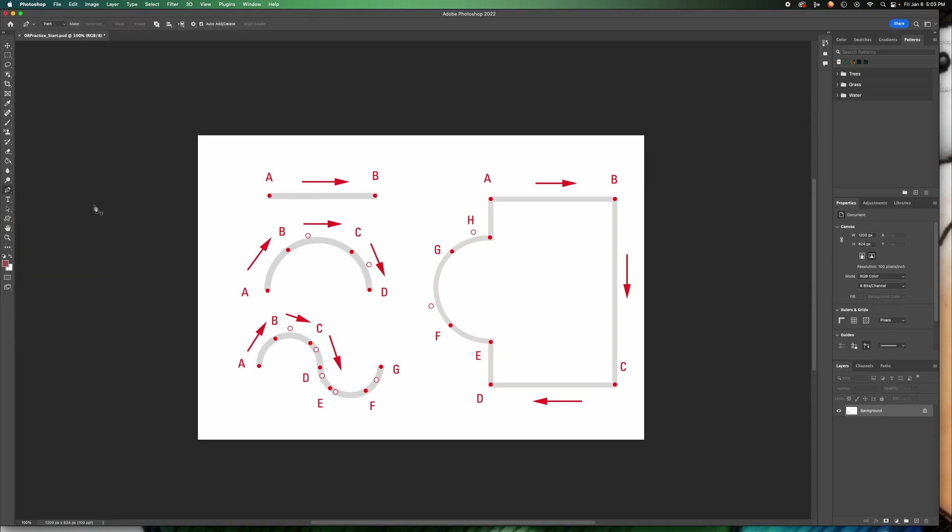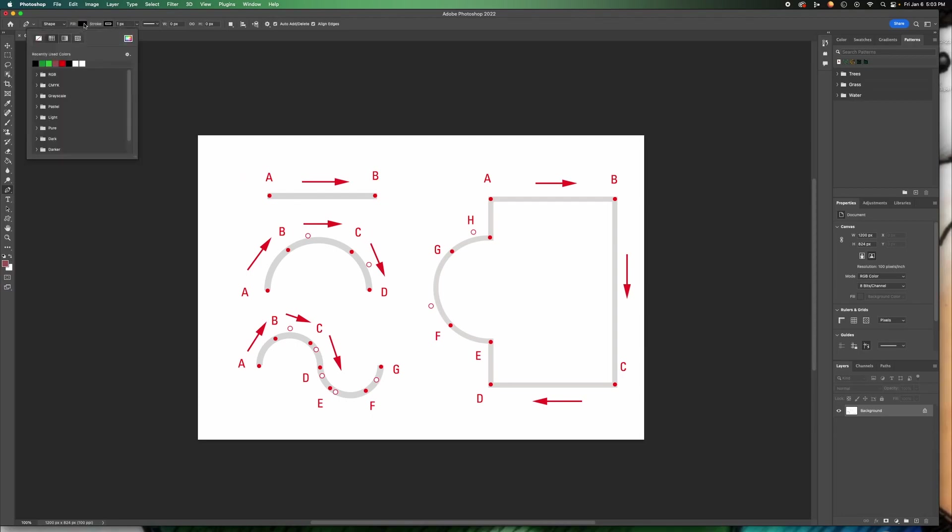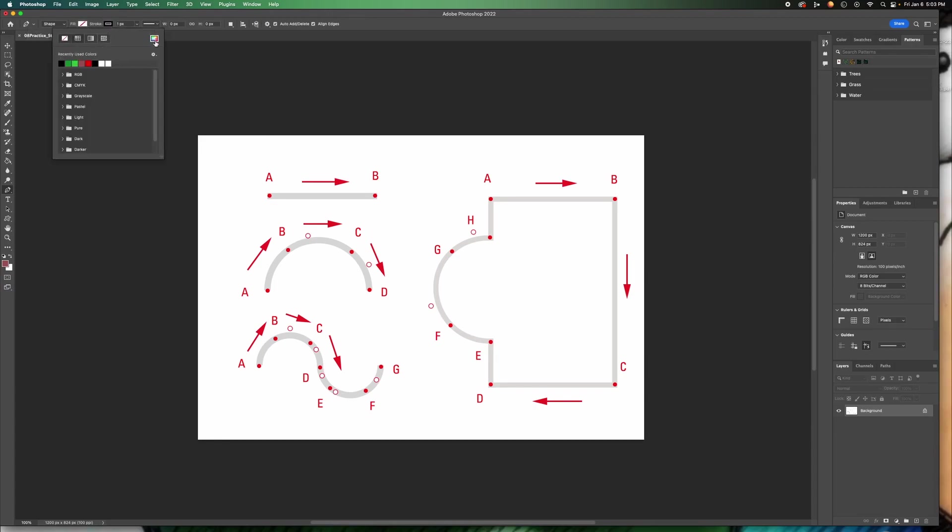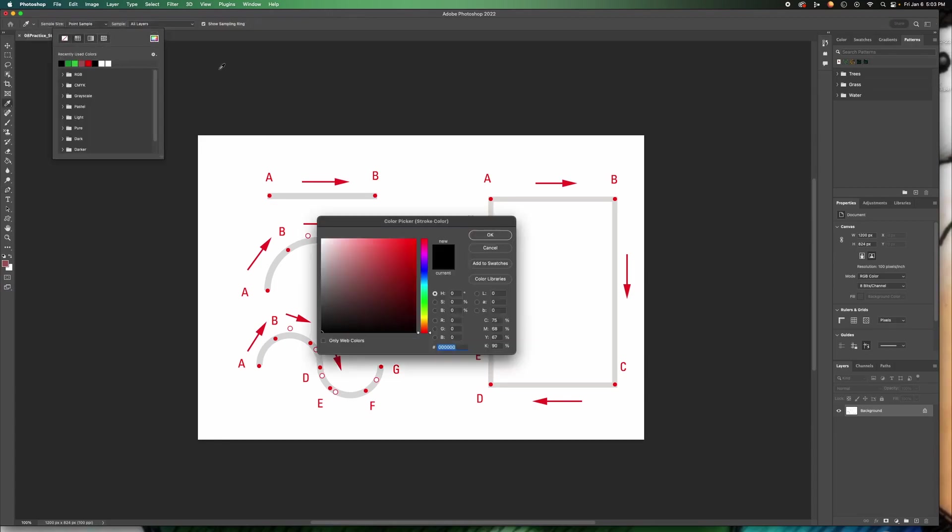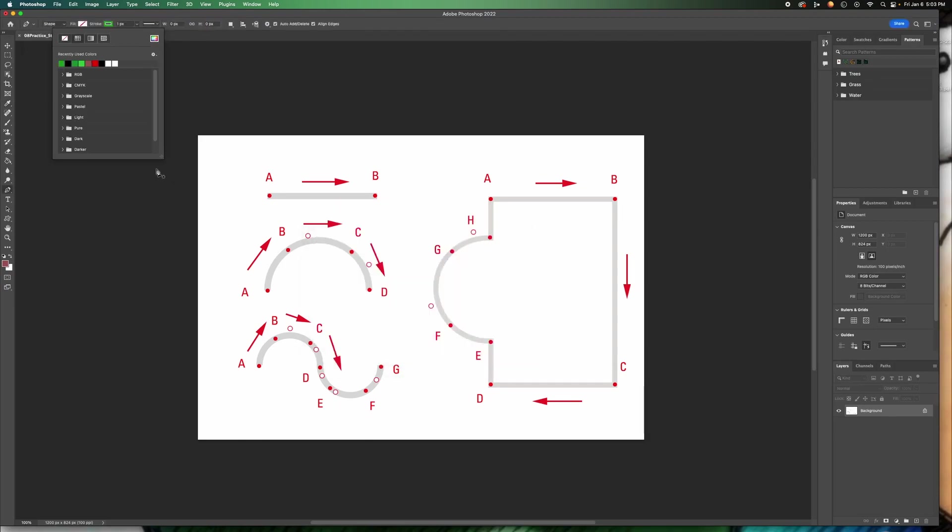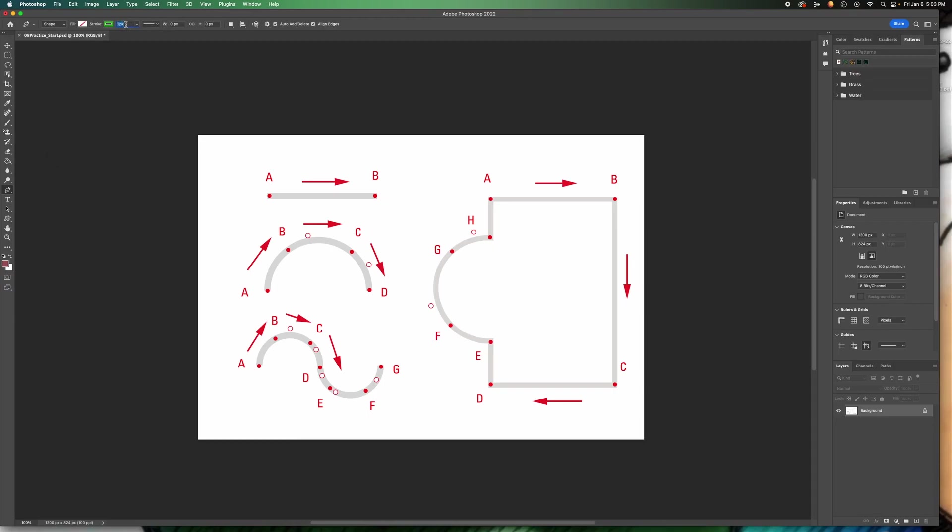We're going to click on pen up here in your options bar. We're going to switch this to shape because we're creating lines and shapes. Next to that you have a fill and a stroke. We do not want a fill, so I'm going to click this empty slot. The stroke, I'm going to click here to select a green. It doesn't matter what kind of green as long as you can see it. And then for our pixel, this is how thick you want the line or the stroke. I'm going to type in 10.